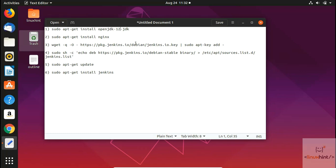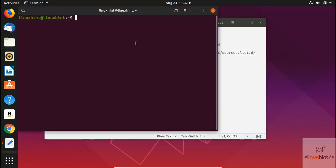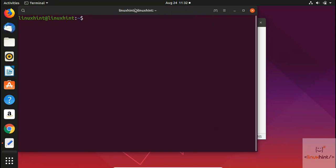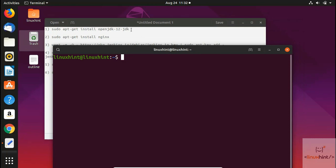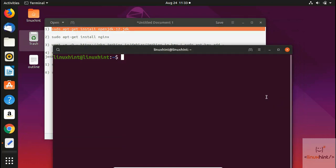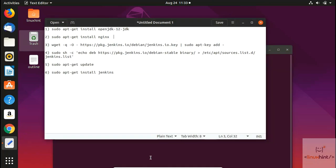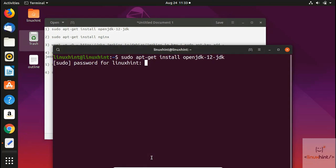First of all, to install Jenkins we're going to use our terminal. We'll open up the terminal by pressing Ctrl+Alt+T. The first command we're going to use is for installing JDK. We copy it, paste it into the terminal, and it will ask us for the password. After entering the password, you can see it has started to read the package.